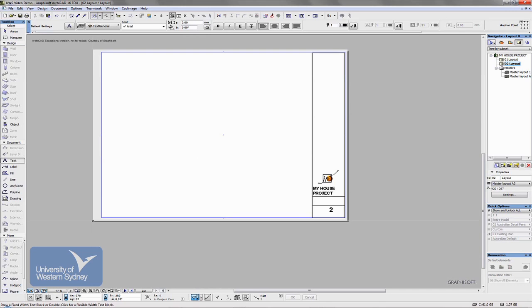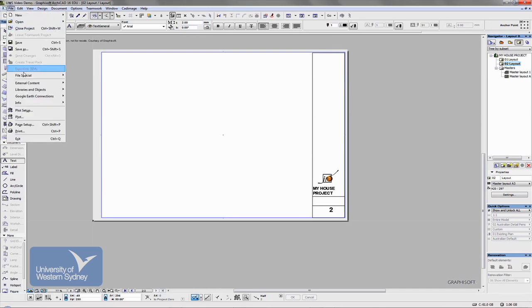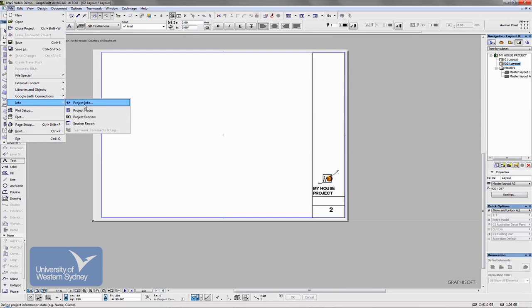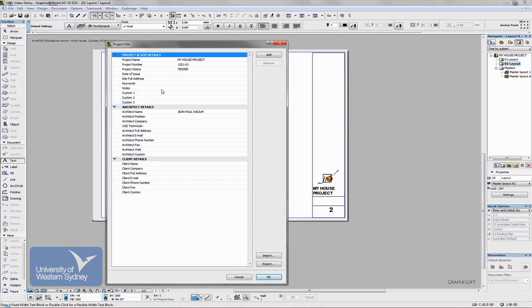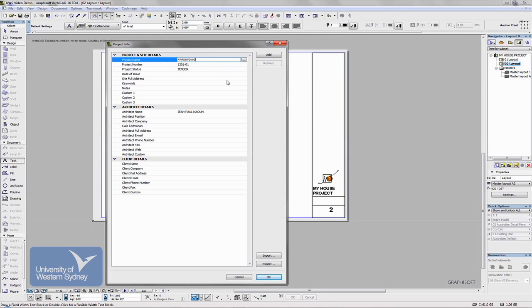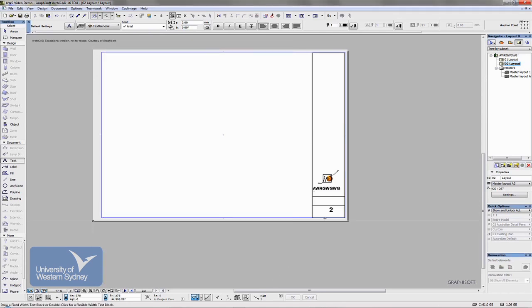Now if I ever wanted to change the name of any of the information in the Info box, I can go in there and change that to something else. Say OK. And it automatically updates. And it would apply that to every drawing that I have used that title block in.